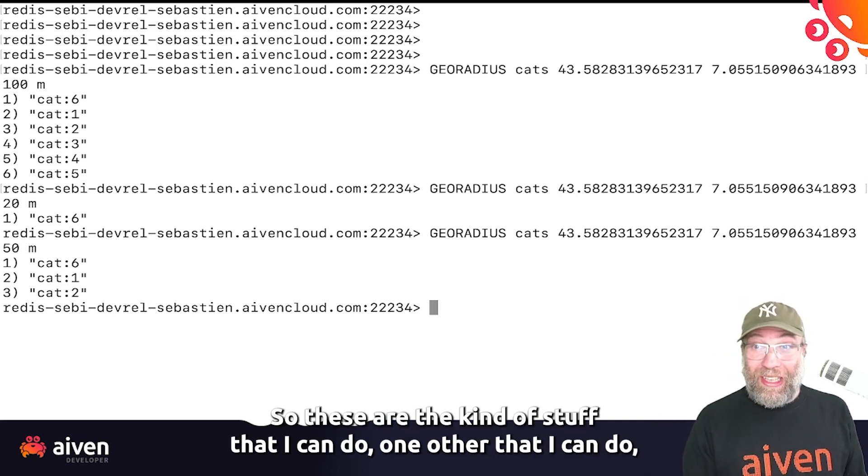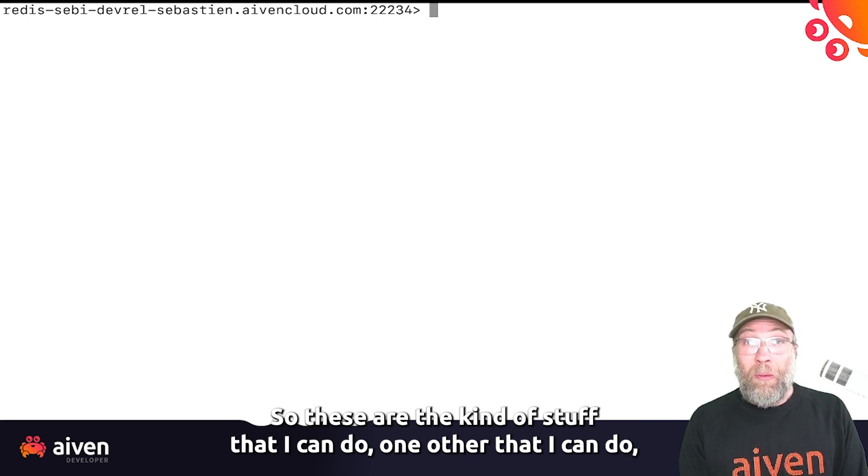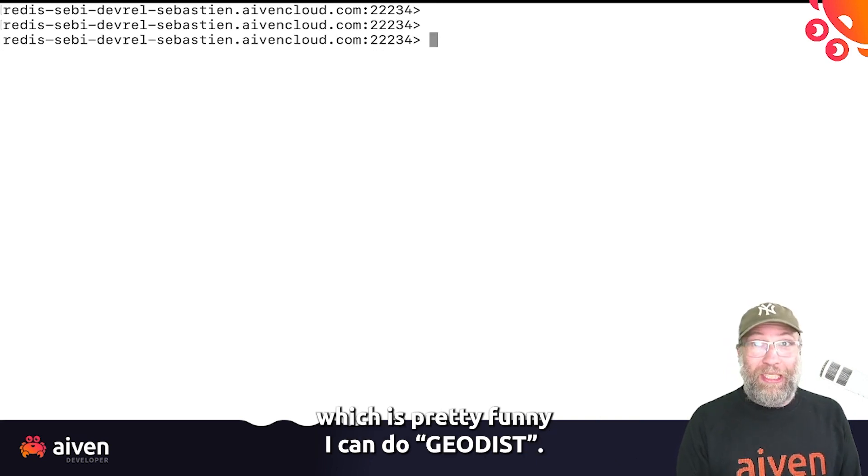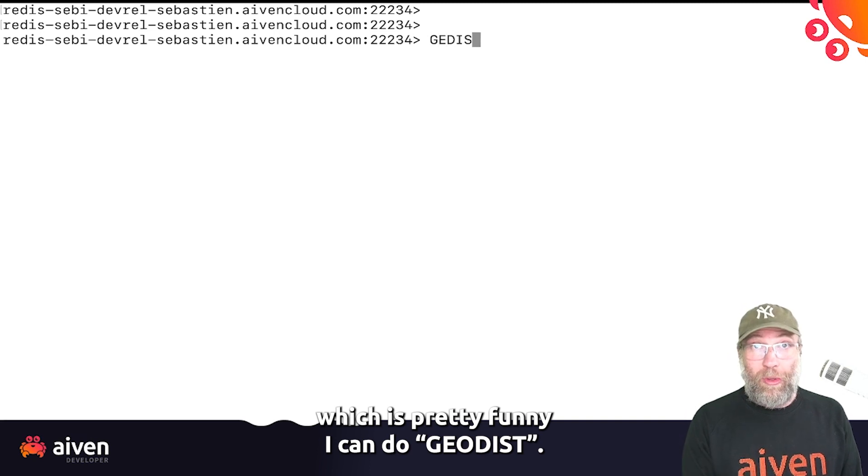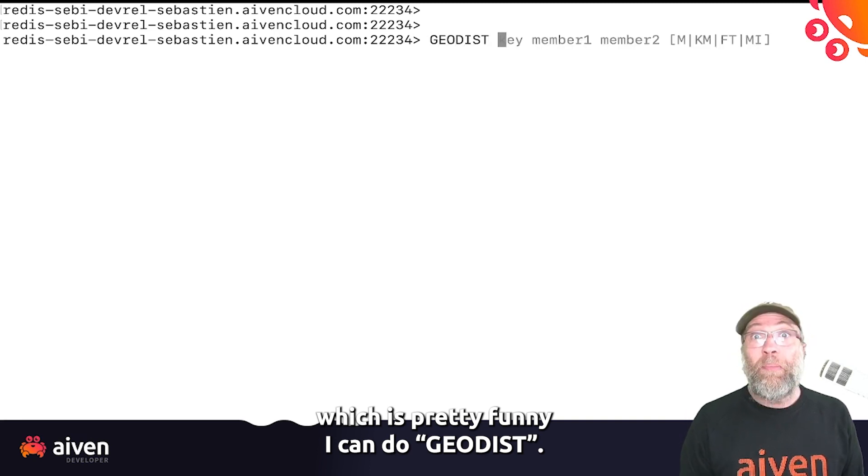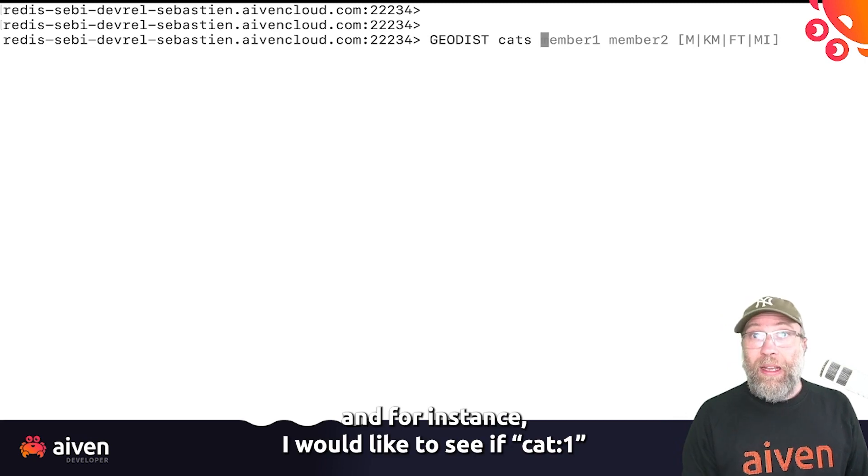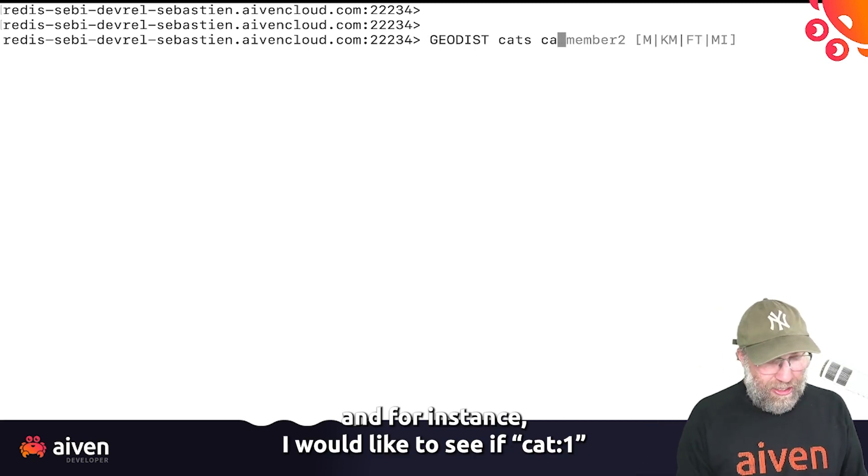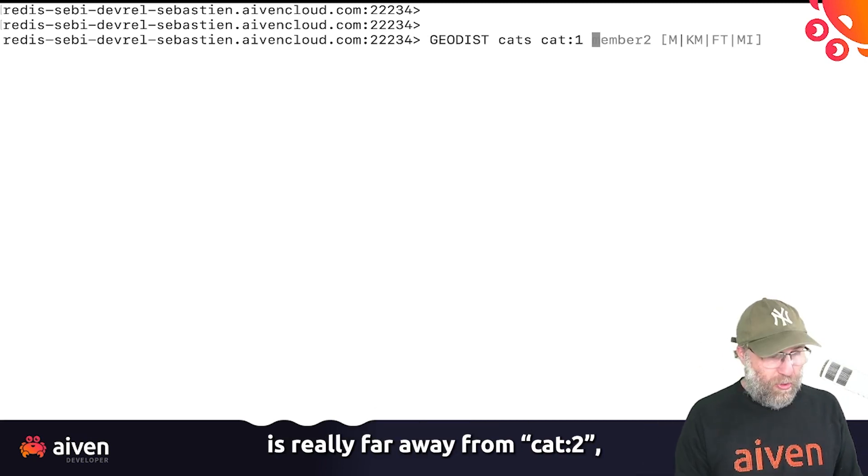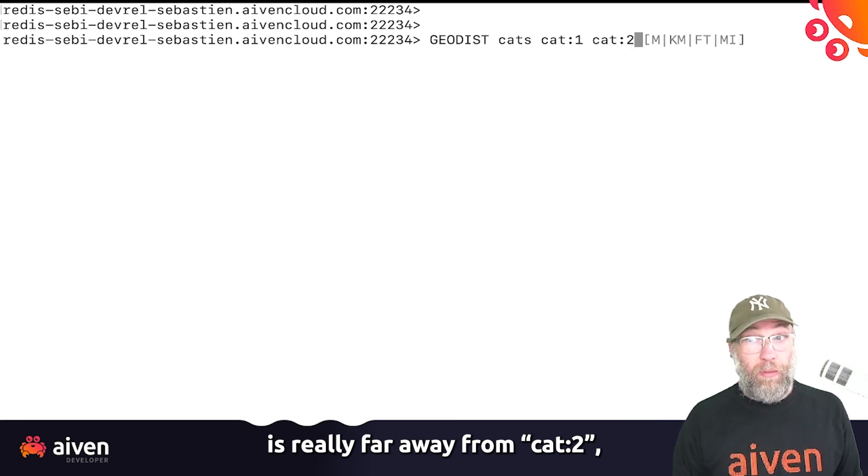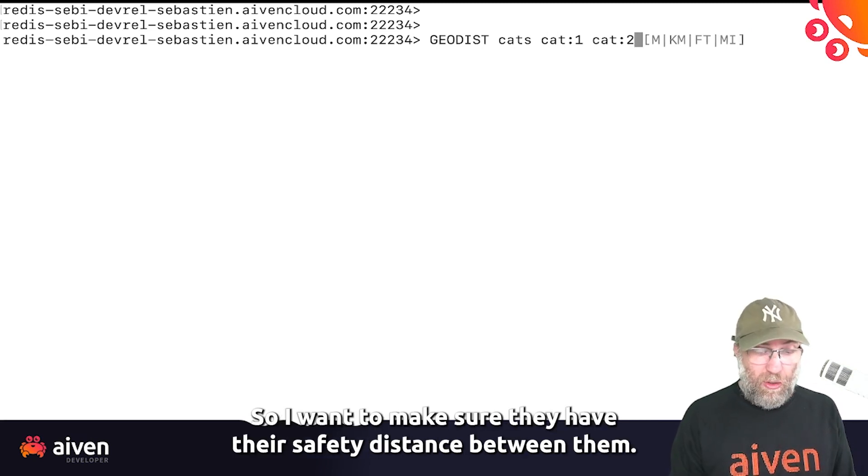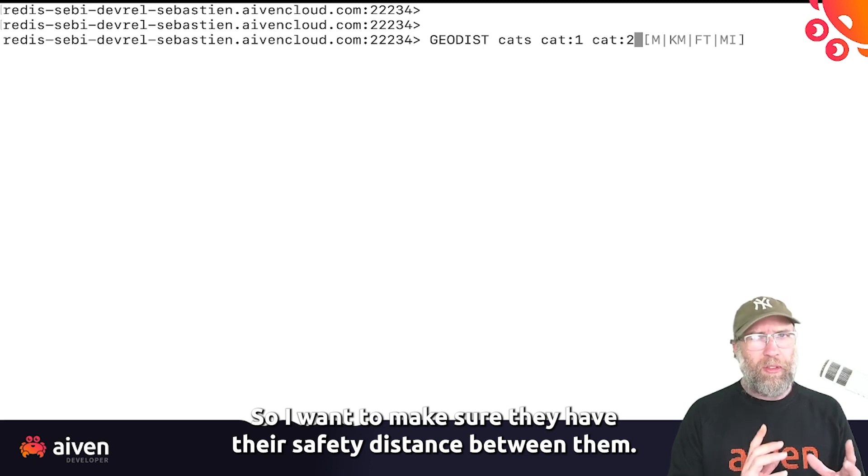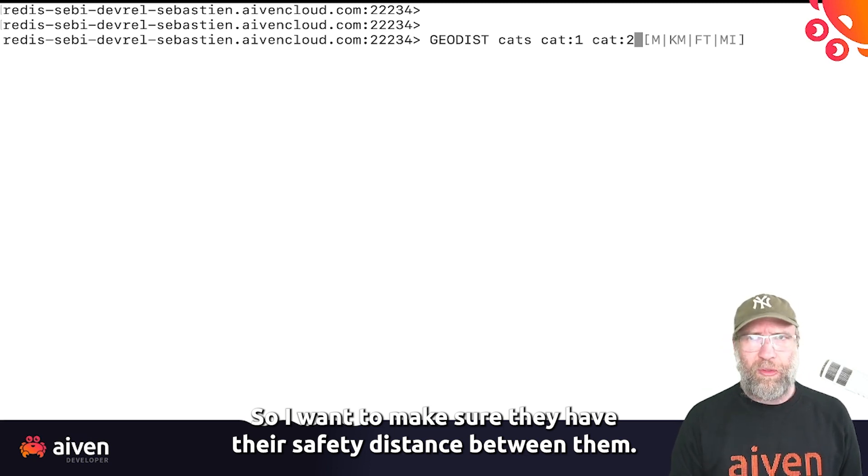So these are the kinds of things that I can do. One other that I can do, which is pretty funny, is GeoDist on the cats. And for instance, I would like to see if cat1 is really far away from cat2, because they don't go along really well together. So I want to make sure they have their safety distance between them.